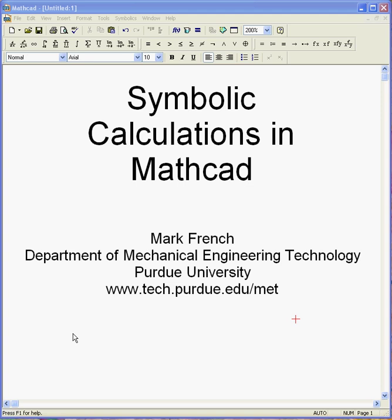Hello again. This is Mark French. I'm in the Department of Mechanical Engineering Technology at Purdue University. And this is another in a series of video clips on how to use MathCAD.